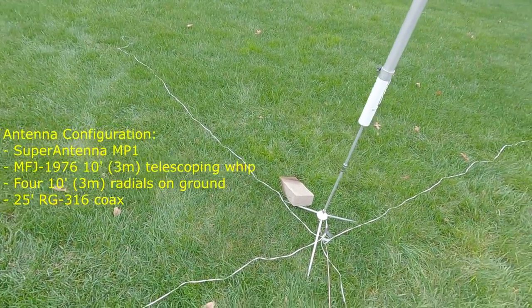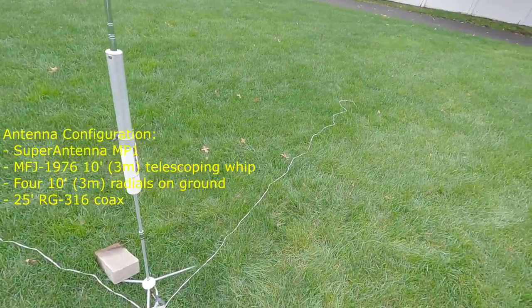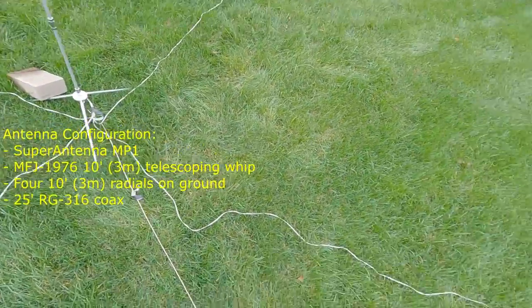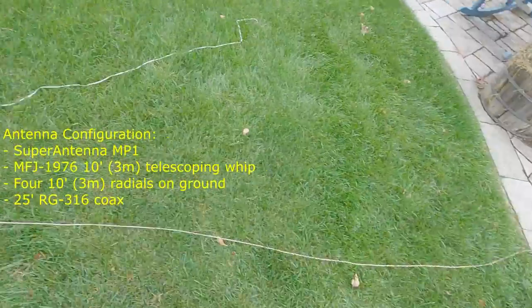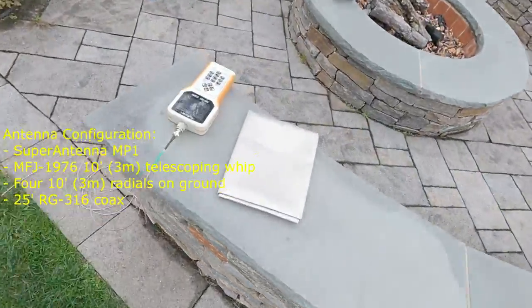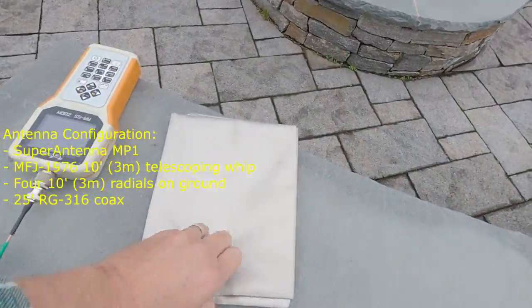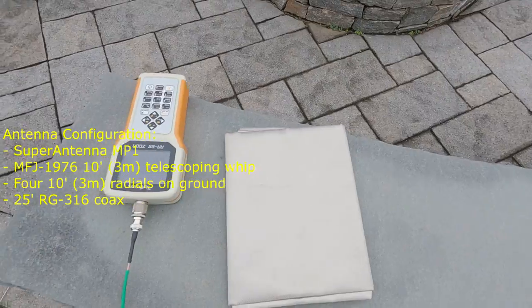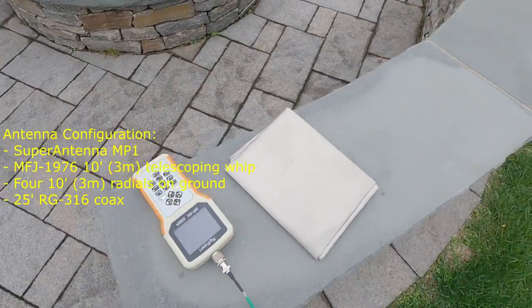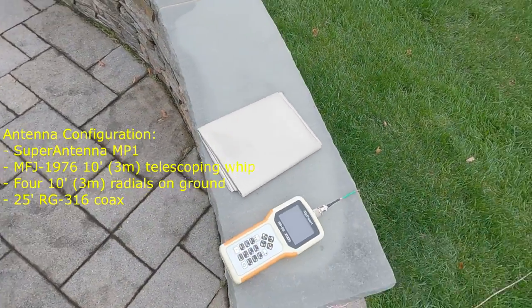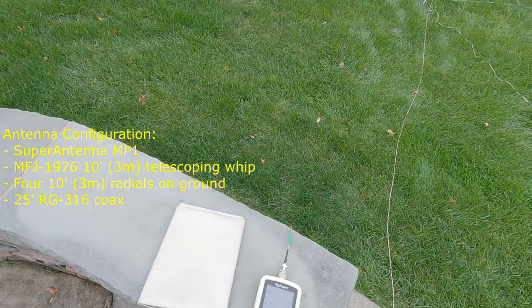I'm going to compare the performance in terms of SWR and match when using these ground radials versus using the magic carpet, this conductive fabric. We'll take SWR sweeps on the four bands that I typically use and compare the results.